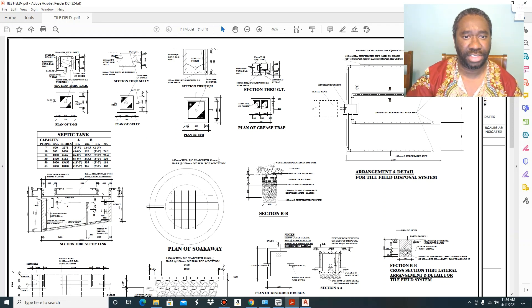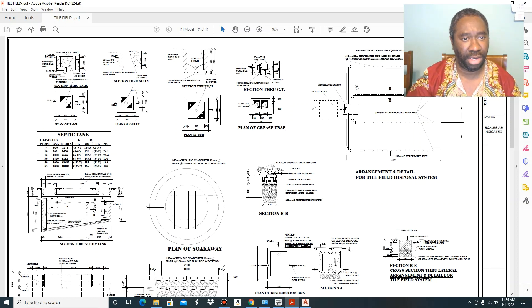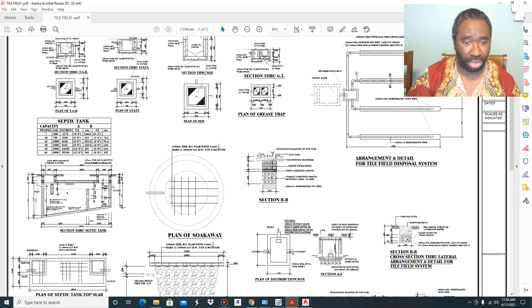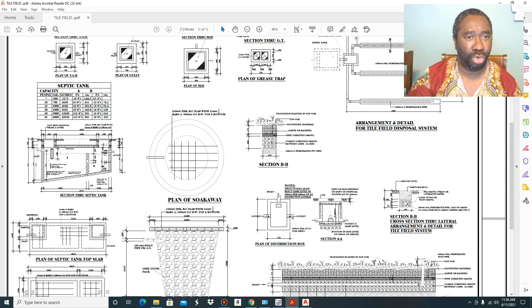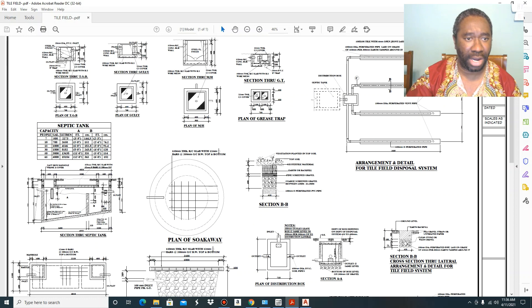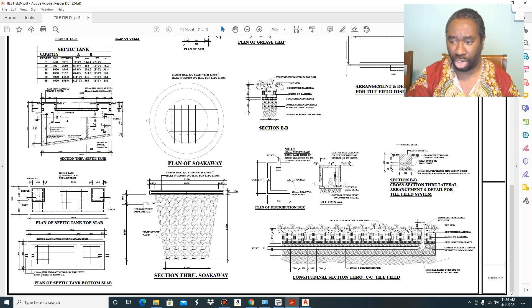This is our plumbing drainage sheet — as you can see, it shows the section through the TGB, section through the gully basin, and so on. You must carefully go through your plumbing detail sheets to know how to construct your manhole, your gully basin, your grease trap, your absorption pit, and your soakaway pit.